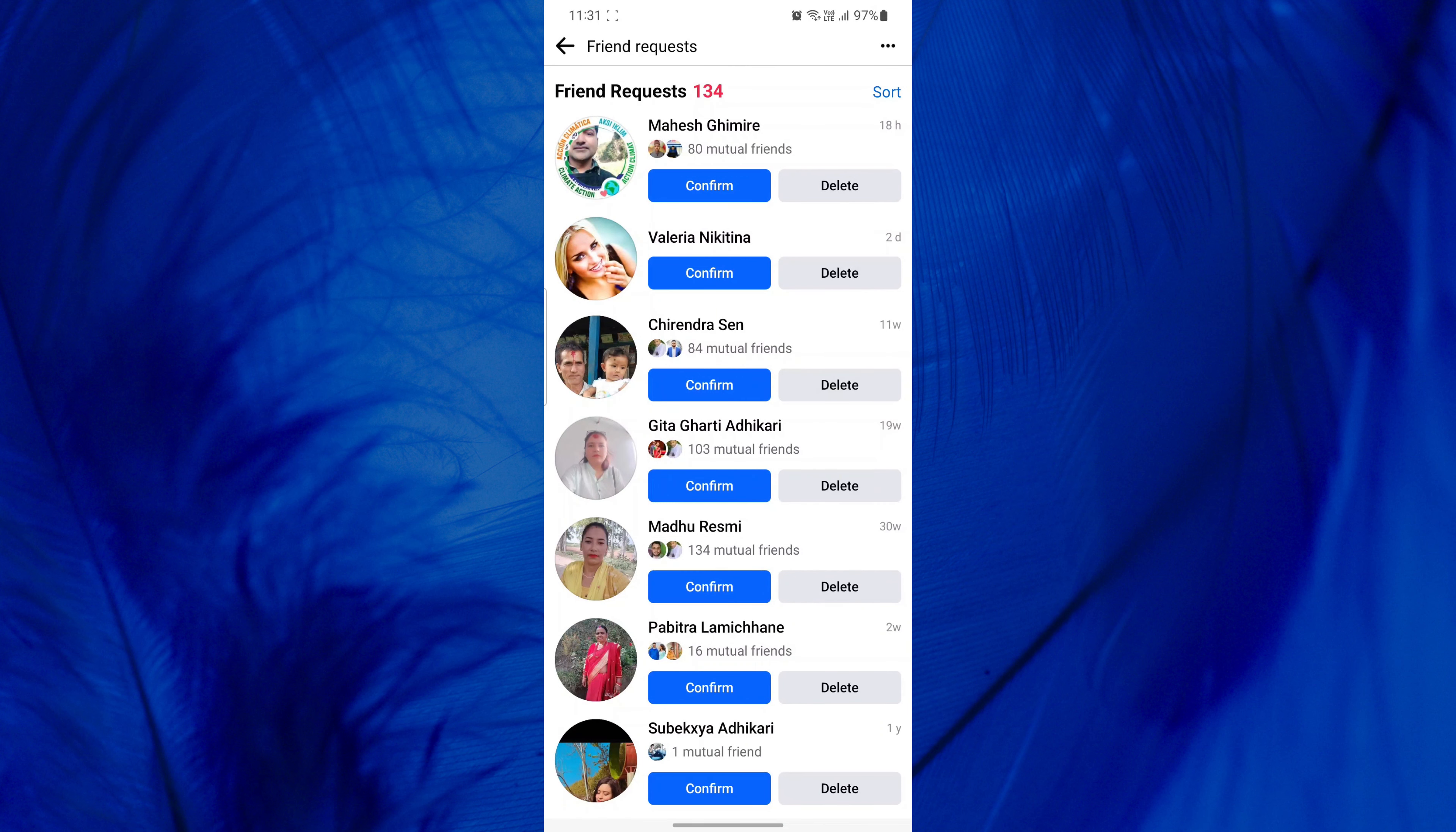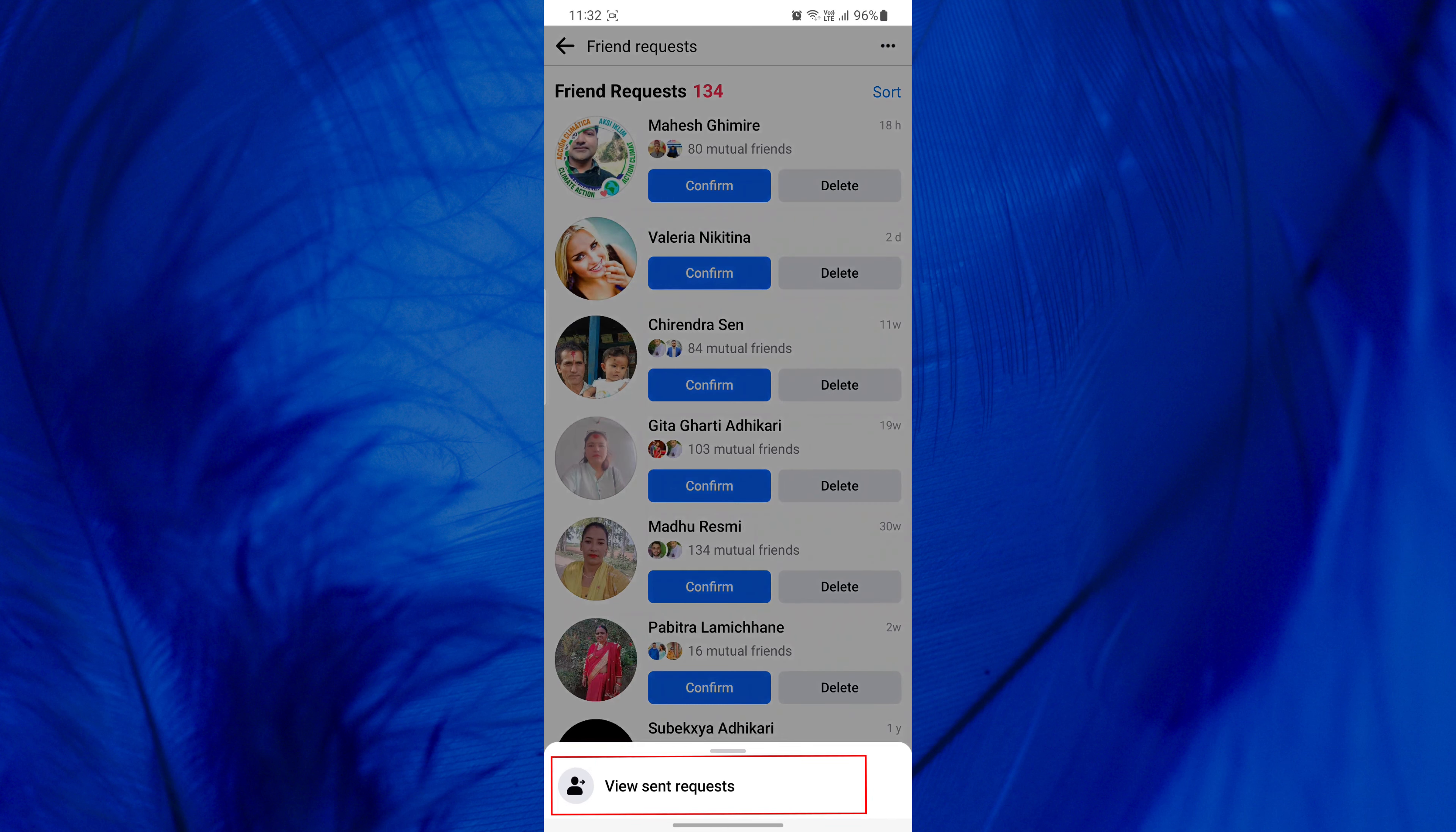Find and tap the three dots in the top right corner of the screen. Now at the bottom, tap View Sent Requests and find the friend request you want to cancel.